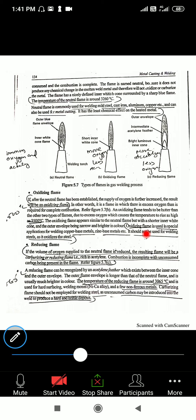The temperature of the neutral flame is around 3260 degrees Celsius. The neutral flame is commonly used for welding mild steel, cast iron, aluminium, copper, etc., and can also be used for metal cutting. It has the least chemical effect of heat treatment, so the temperature is comparatively less than the other flames.